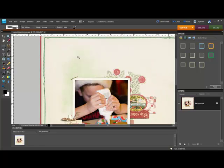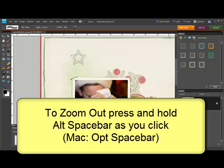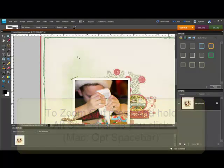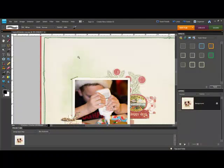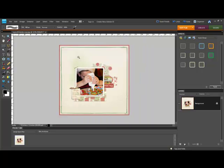You can temporarily change any tool to the Zoom Out tool by pressing Alt and the Spacebar, or on a Mac system Option and the Spacebar, and click on the open document one or more times while you're holding those keys to zoom out.